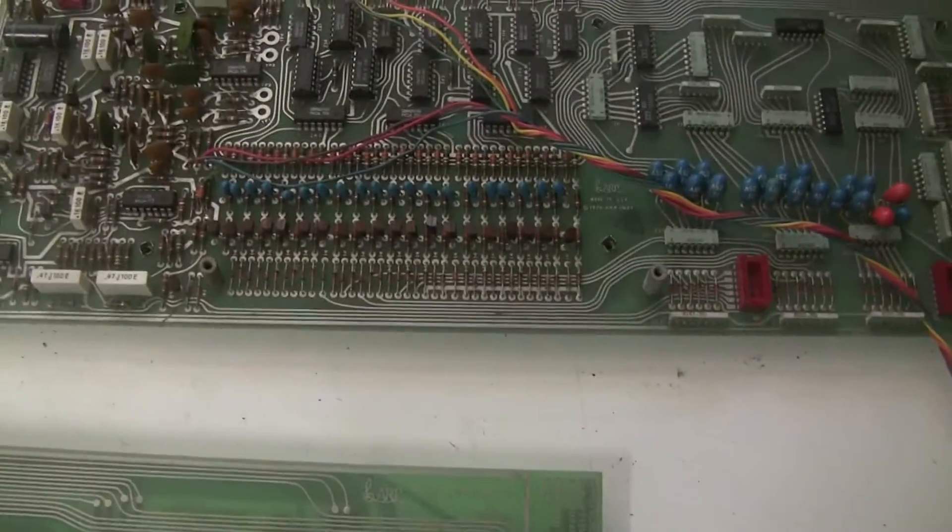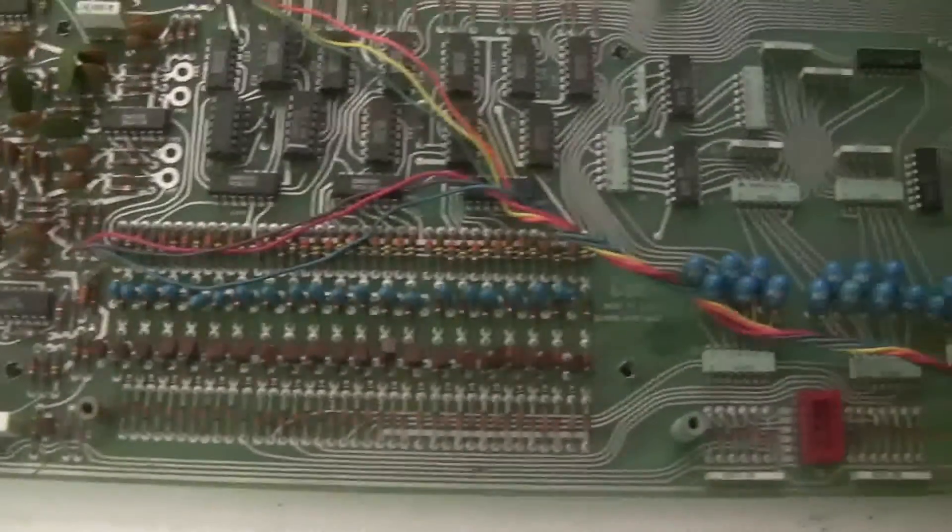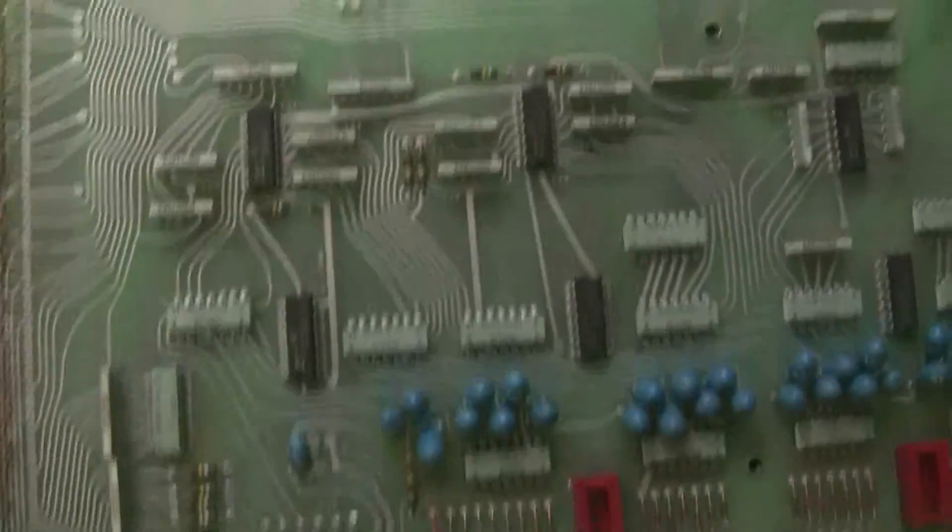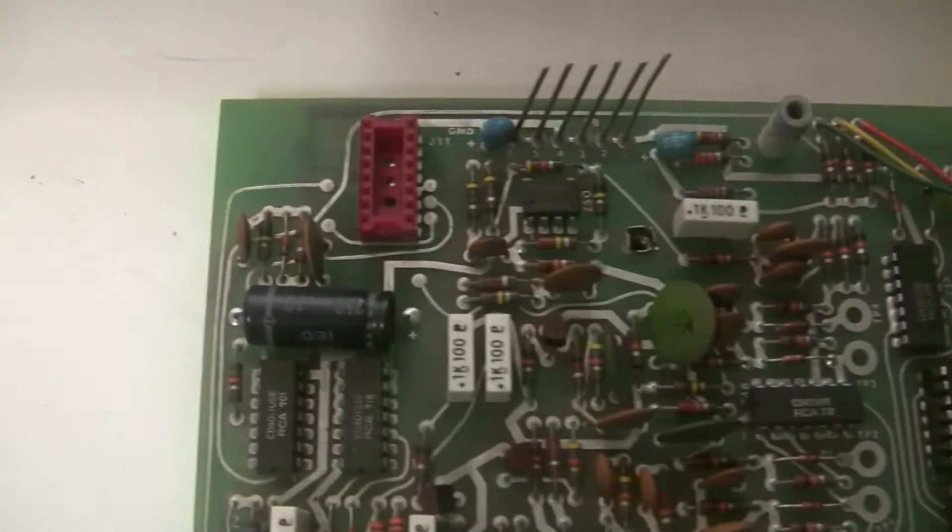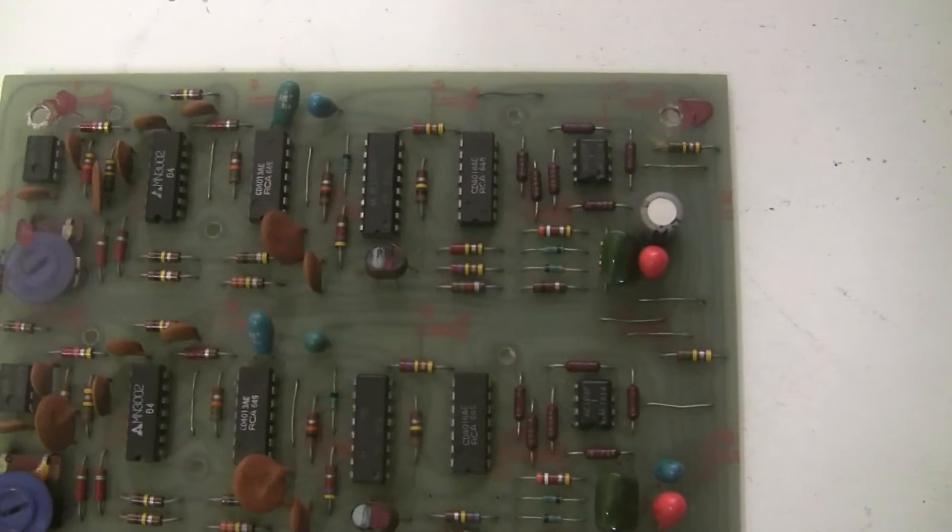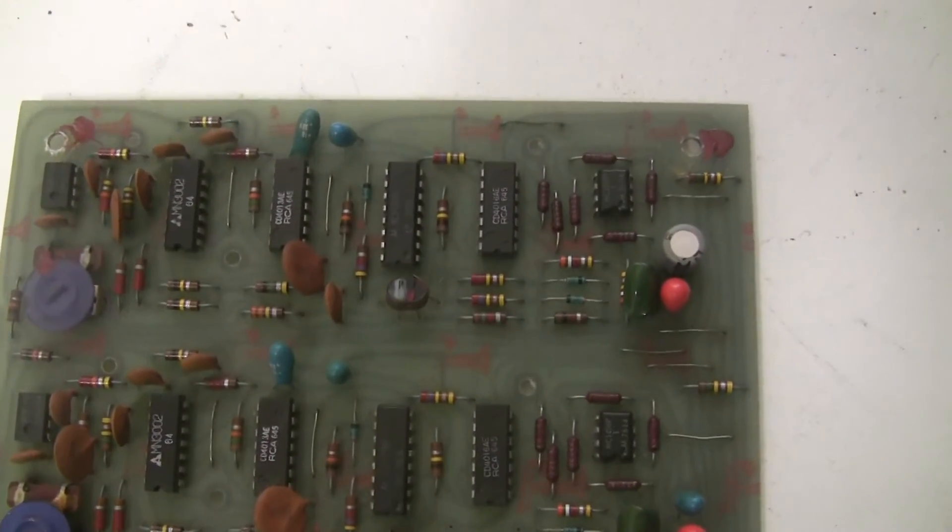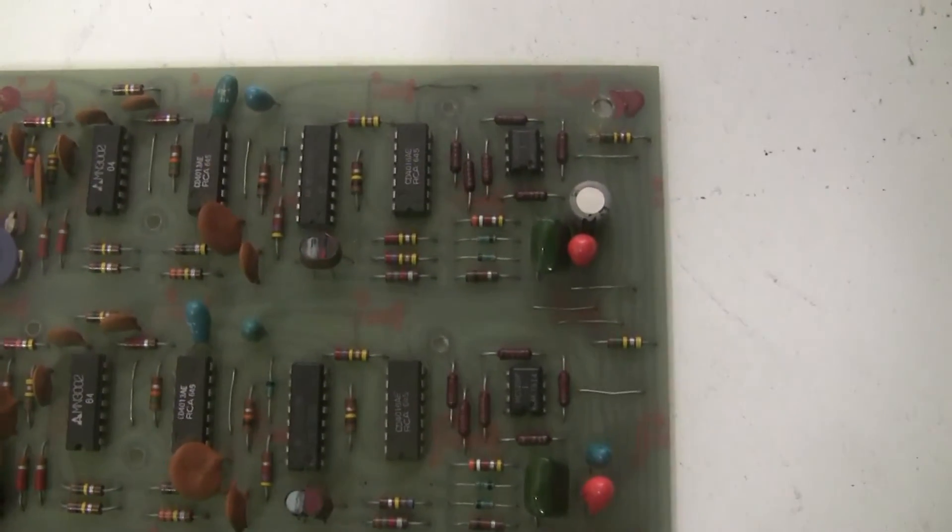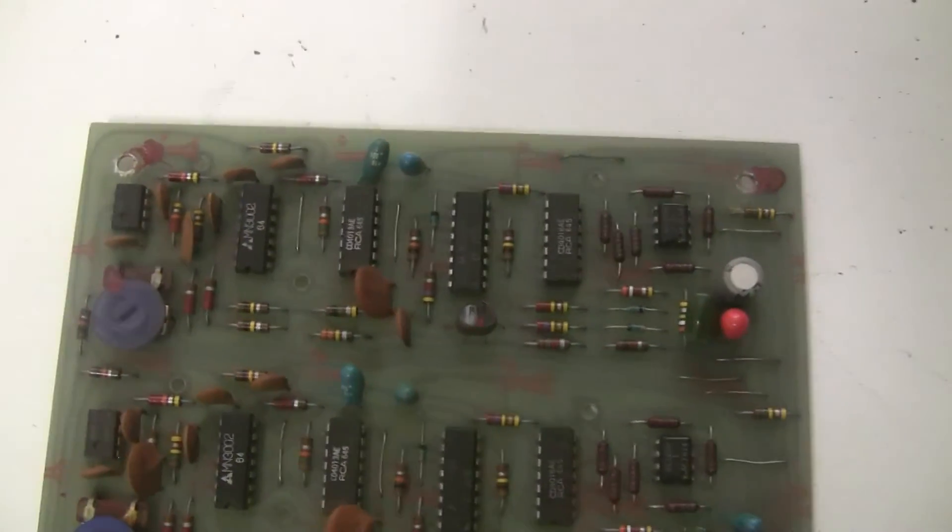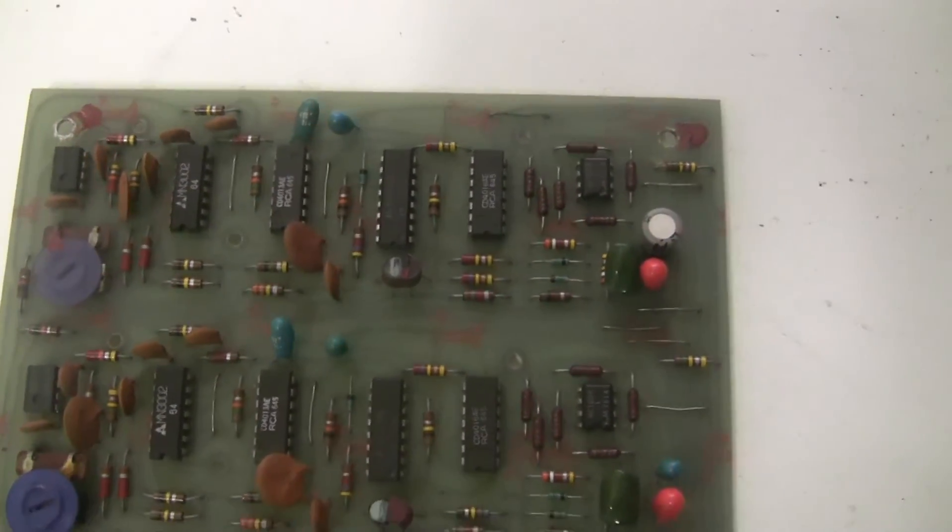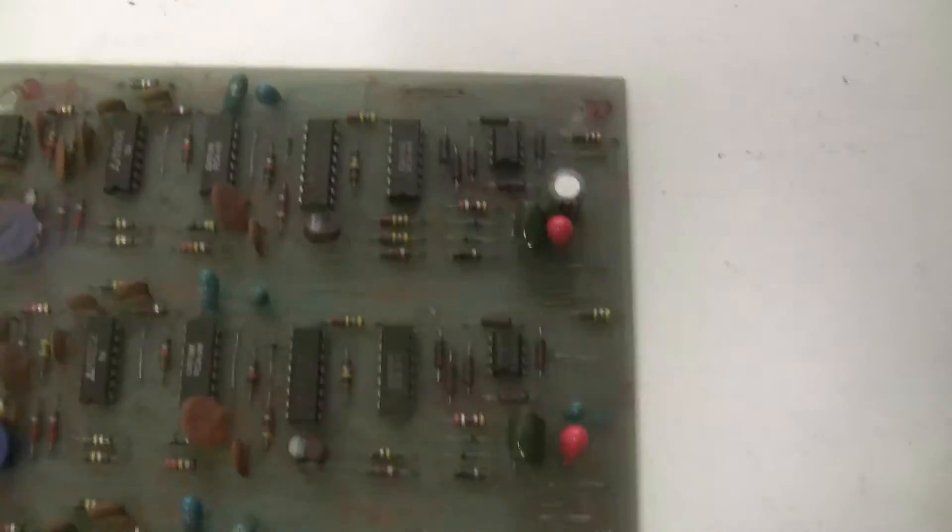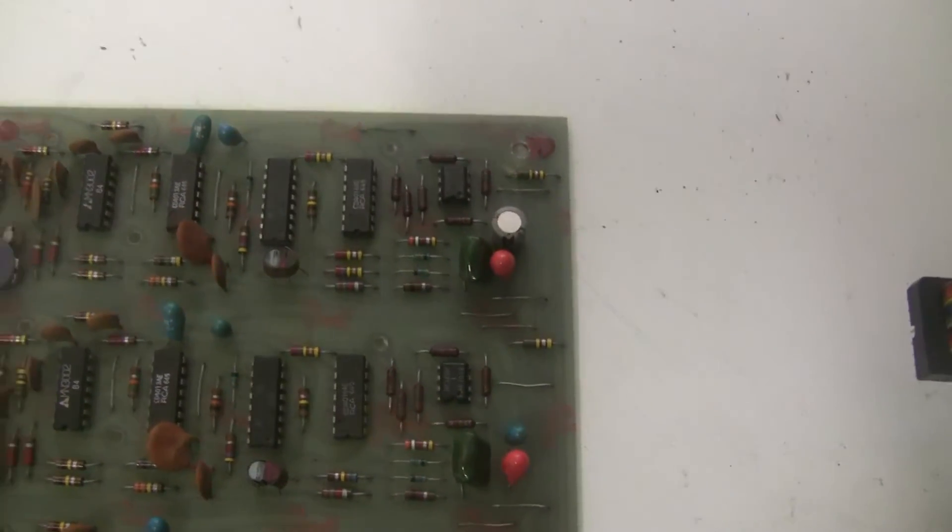So now we're going to remove all these capacitors, all these blue capacitors, this electrolytic capacitor. We're even going to replace the capacitors that are not original. We don't know how long they've been there. And the ones that I use in my kit are really high quality. So we're going to prefer those to be there than these.